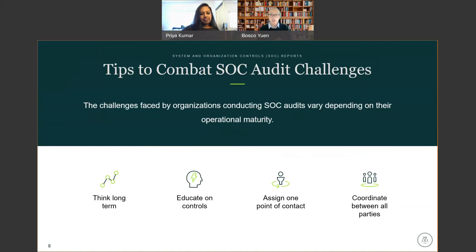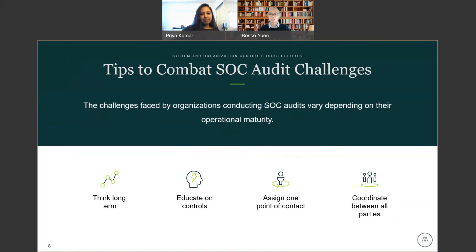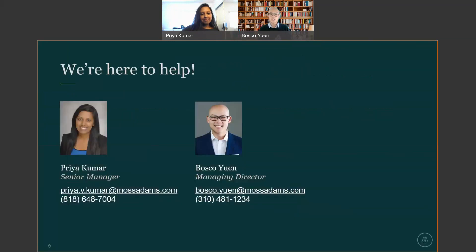You want to be educated on the controls and have a really good understanding of how these controls map to the objectives you're trying to accomplish. It also helps to have one point of contact who can oversee the whole process from beginning to end, coordinating between all the different parties — the control owners, process owners, and the SOC auditors. Take a look at our other videos about SOC 2, SOC 3, and the SOC basics. If you have any questions, feel free to reach out to Priya or myself — we're happy to help. Thank you.